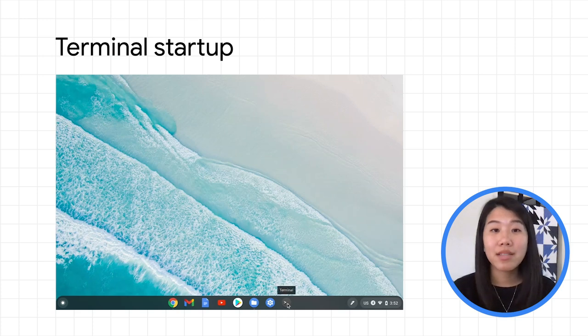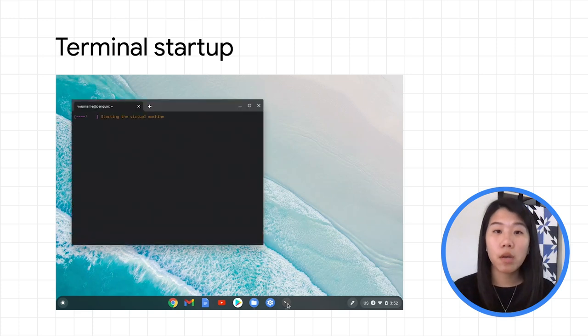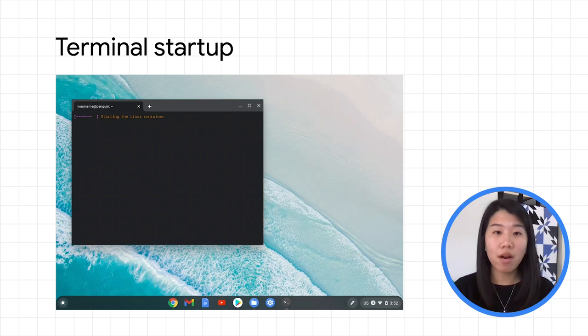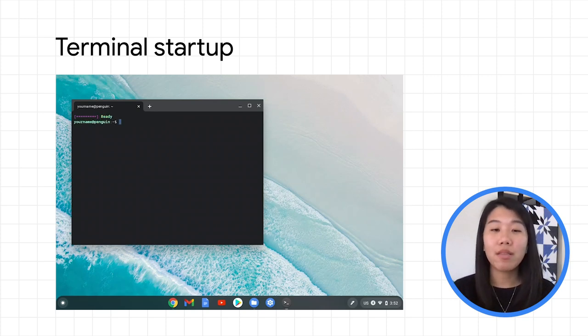You'll also notice that when you start up the Terminal app, the window immediately opens and displays the Linux container's startup progress, letting you know it's working hard in the background.